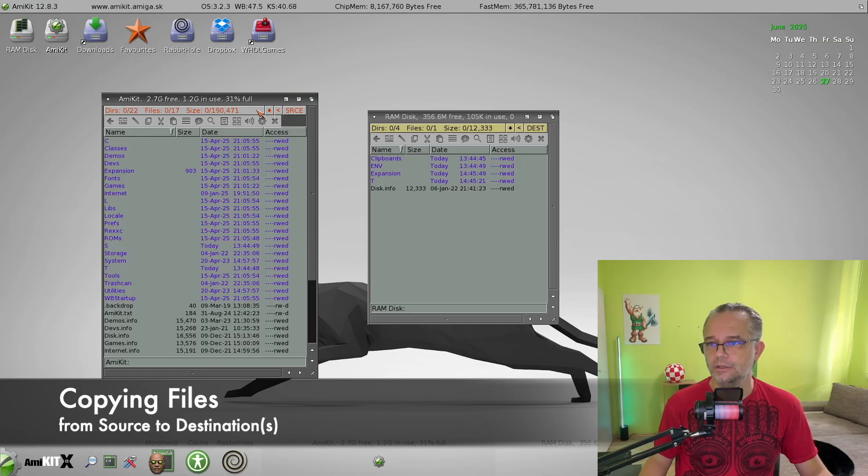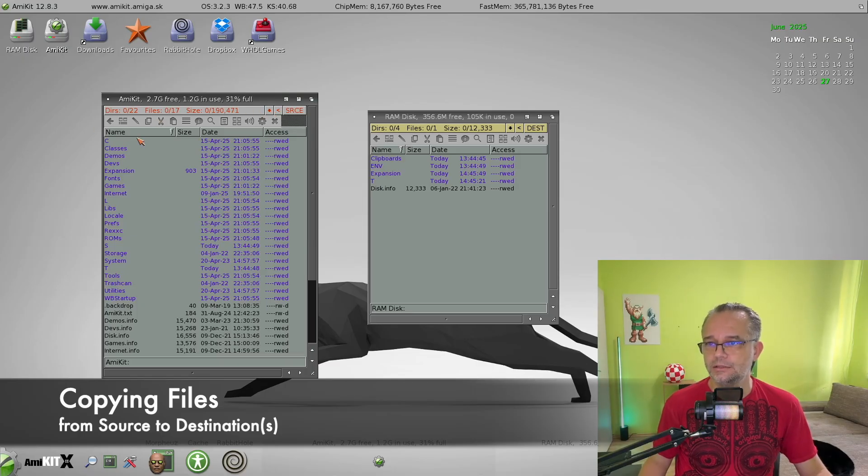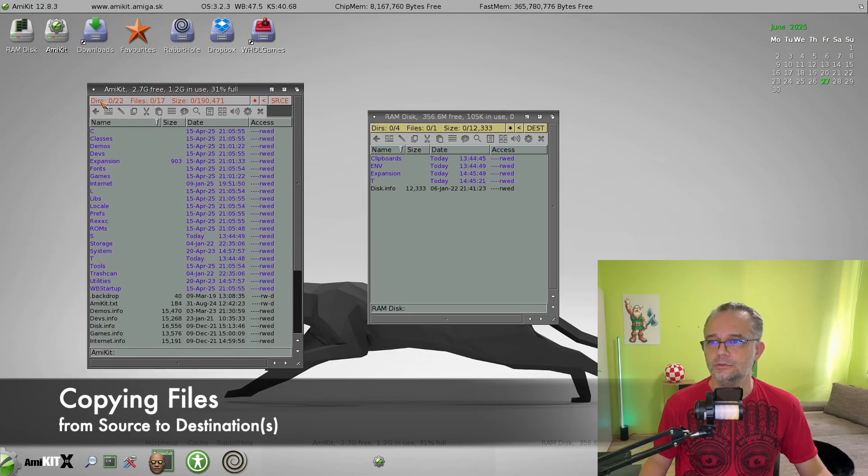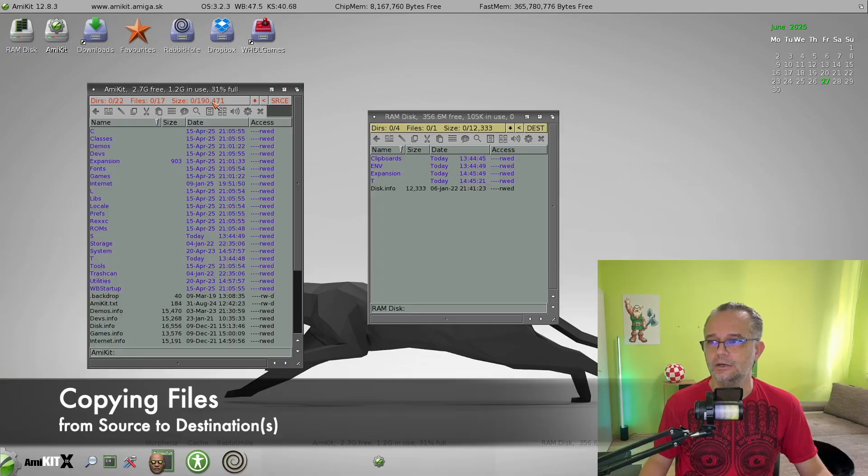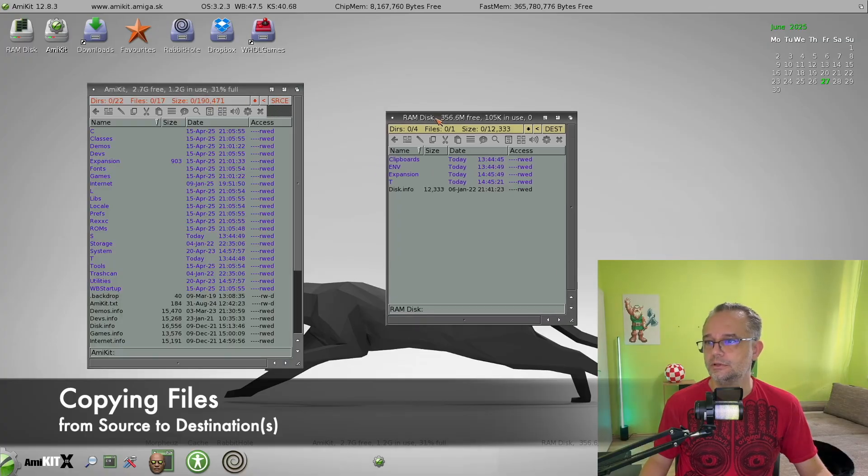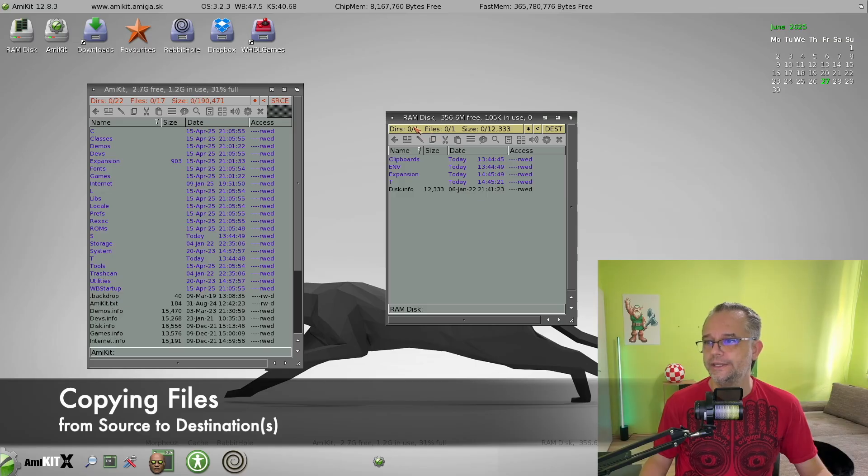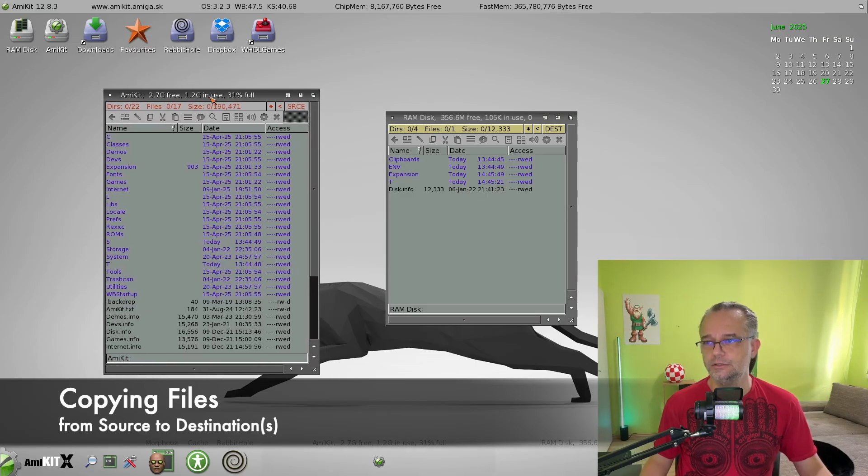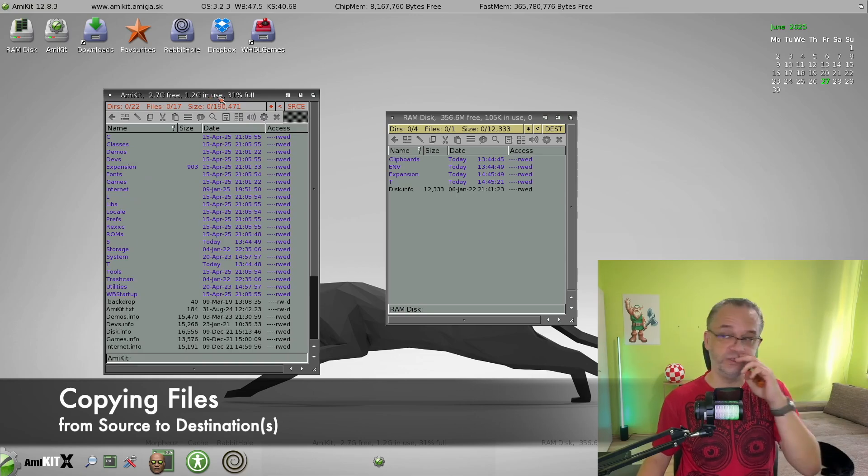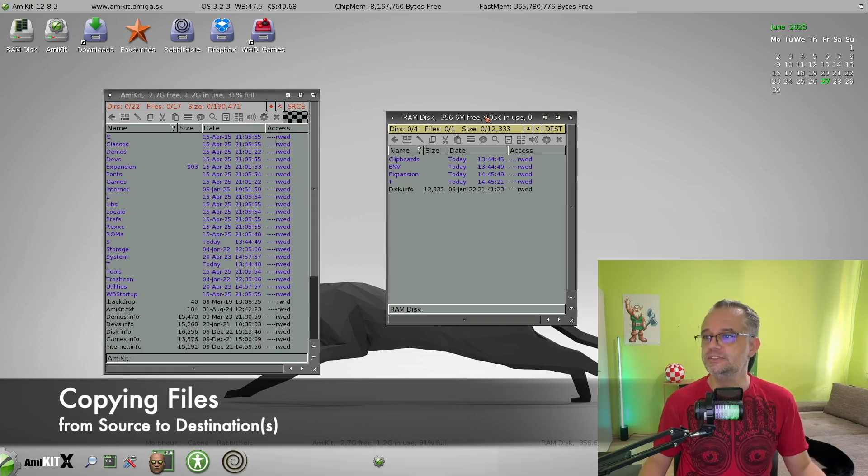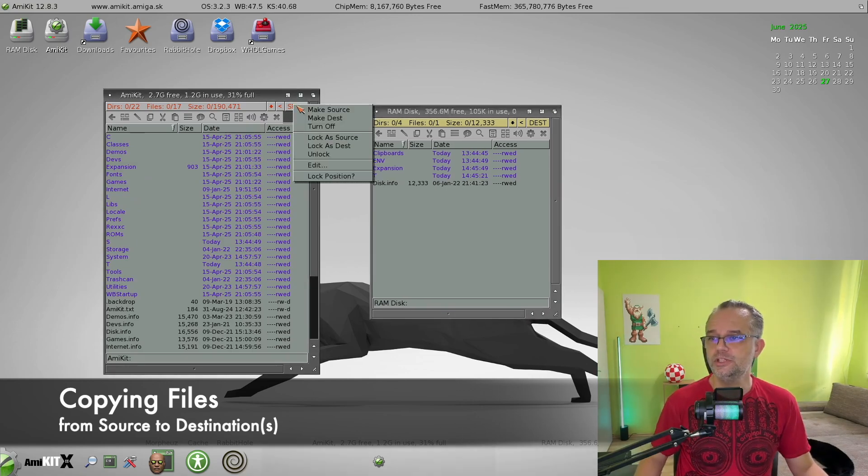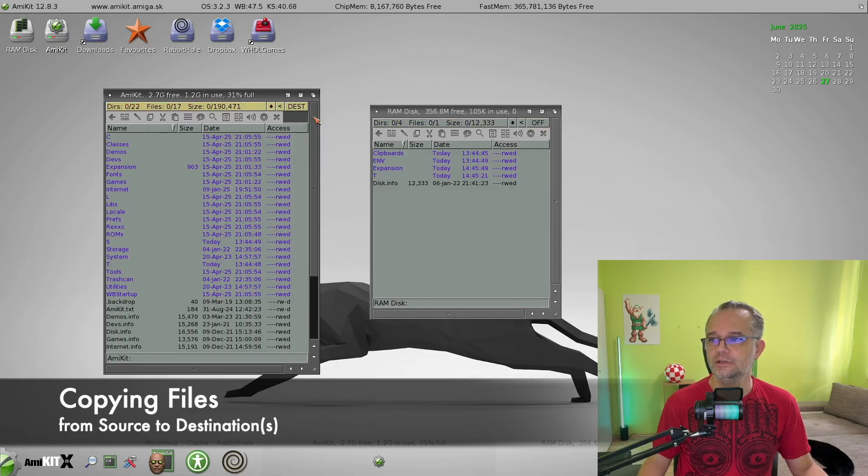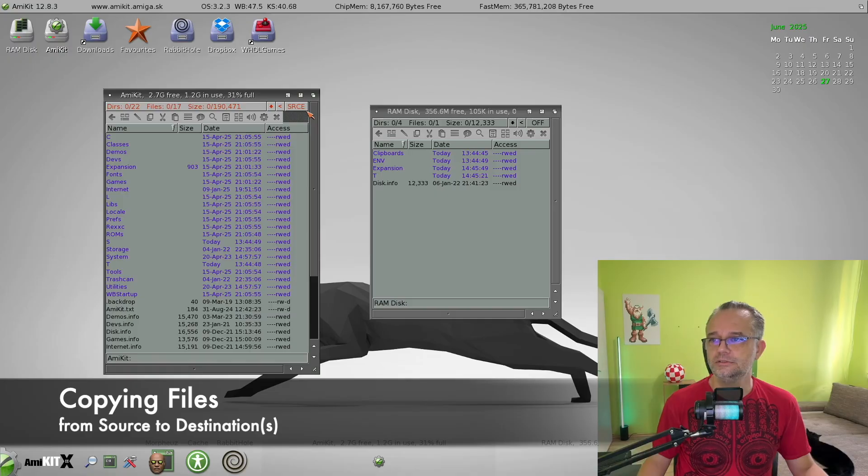But notice that this window has a red font over here, while this window is yellow. This means this one is the source lister or source window, and this one is the destination one. You can switch them in here, like make destination or make source, and this one we make destination.